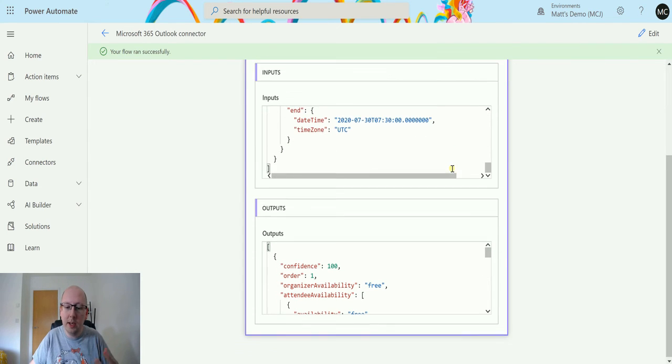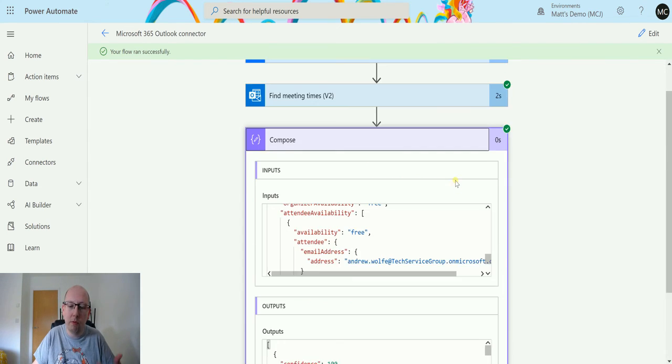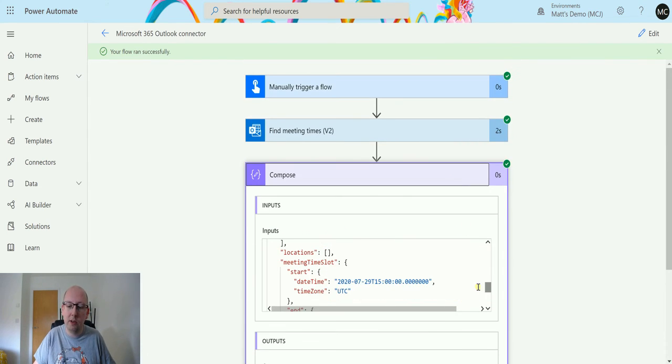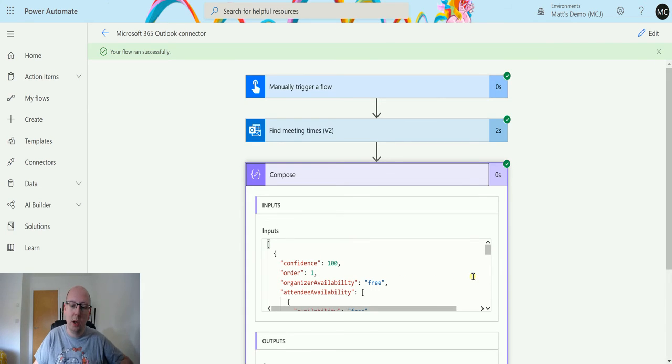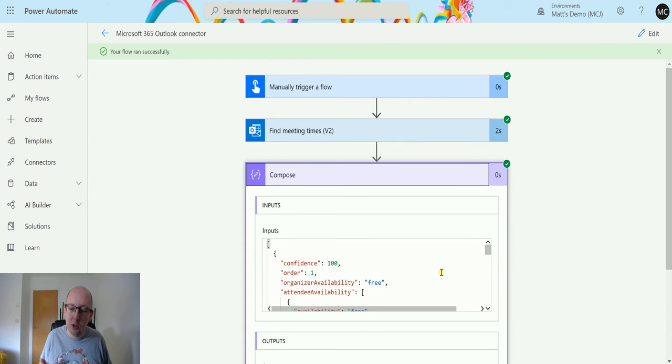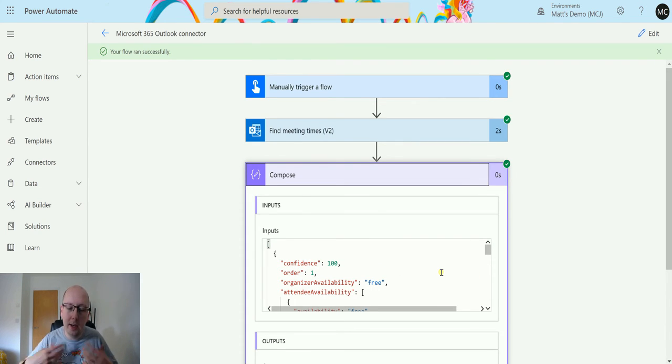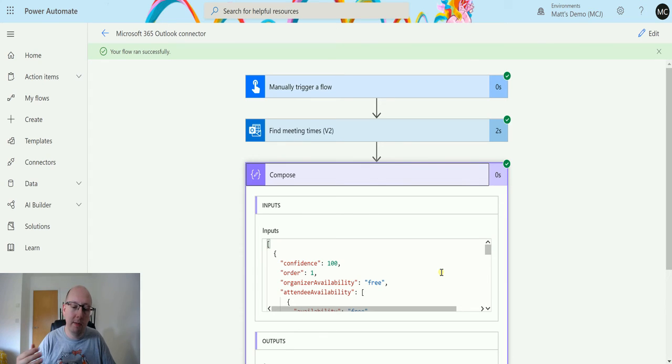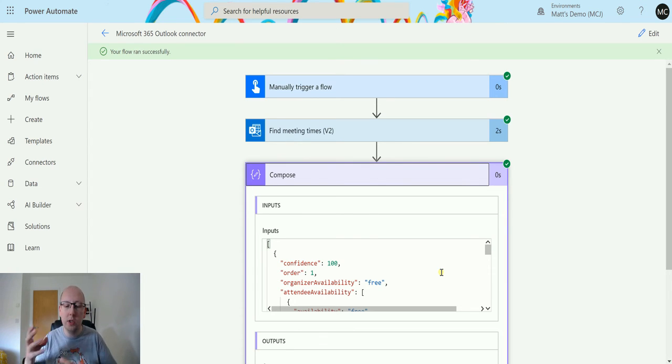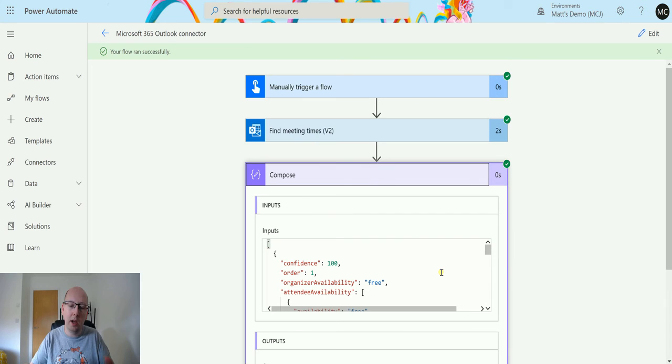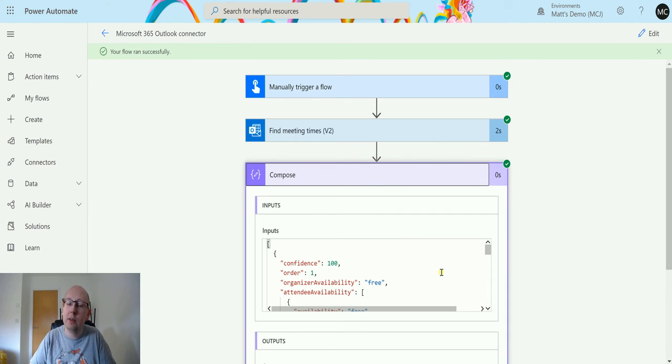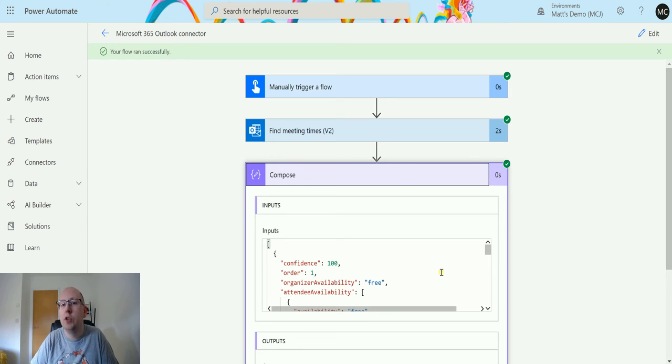So it gives you a number of responses and it tries to suggest when would be the best time to do this. It can give you these responses and it can give you the confidence of them, and you can actually use these to then say right, okay, let's take the top response or the only one that comes back is 100% confident and let's schedule a meeting using that time.